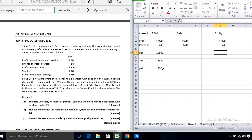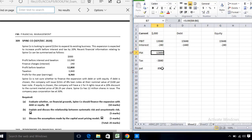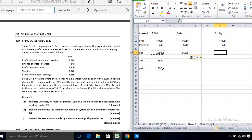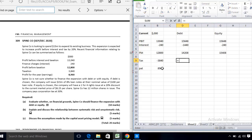For the tax calculation, the profit before tax will differ depending on the financing choice, but the tax rate is the same — 30 percent — in both cases.